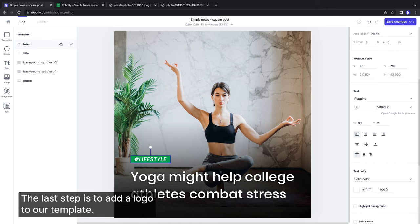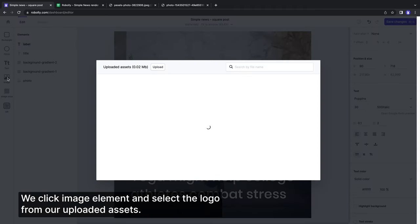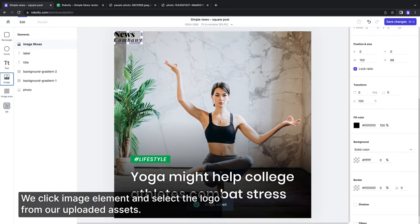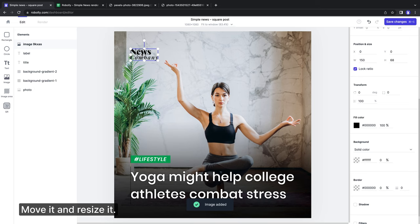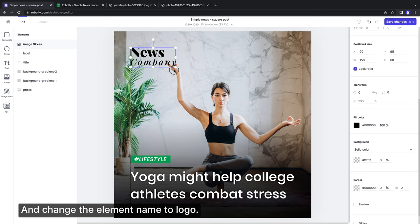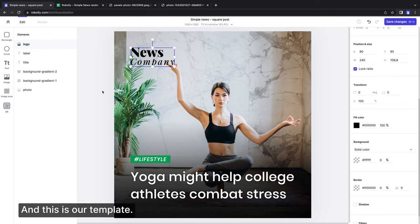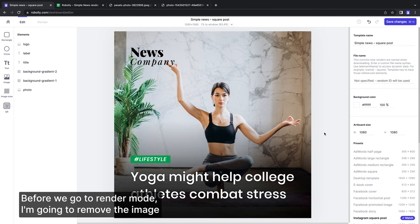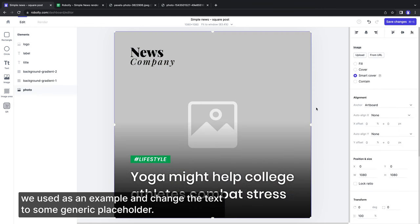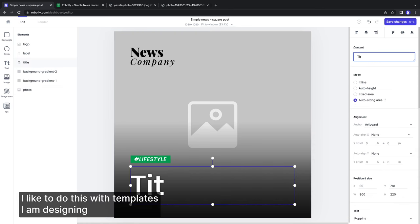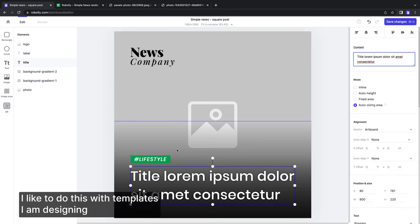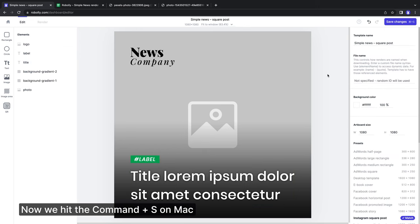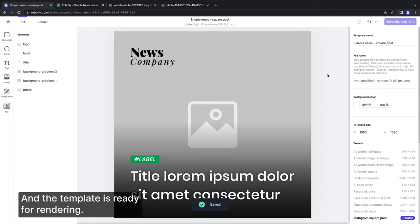The last step is to add a logo to our template. We click the image element and select the logo from our uploaded assets. Move it and resize it. And change the element name to logo. And this is our template. Before we go to render mode, I am going to remove the image we used as an example and change the text to some generic placeholder. This step is optional. I like to do this with the templates I am designing so they are nicely clean. Now we hit Command plus S on Mac or Control plus S on Windows and save our template. And the template is ready for rendering.